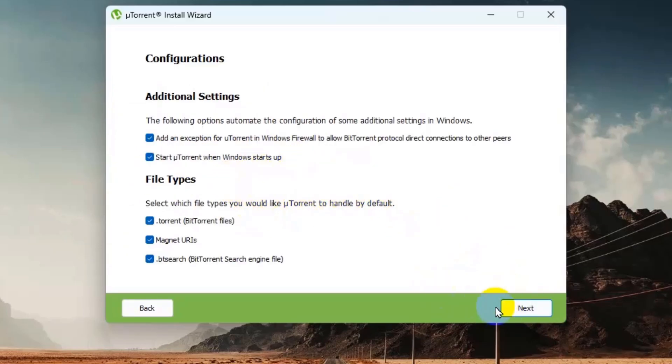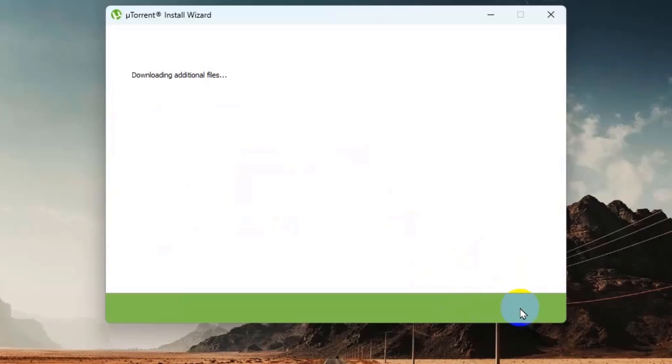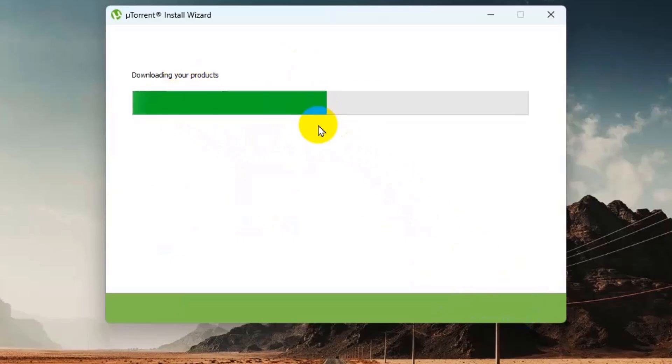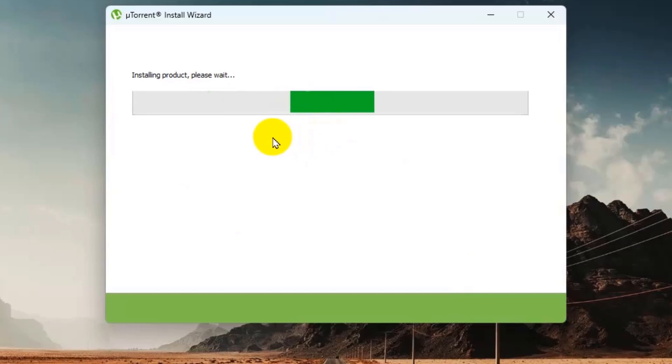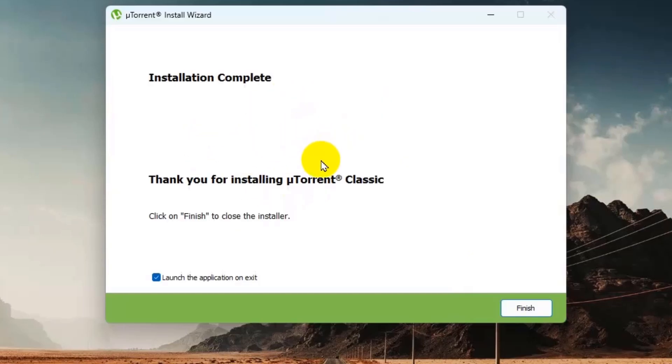I will keep this default. Click on next and it will download some files. If you are having some issue installing uTorrent, then you need to disable your Windows antivirus.